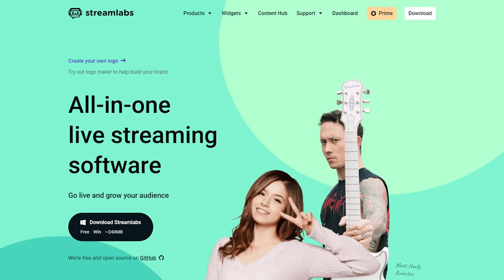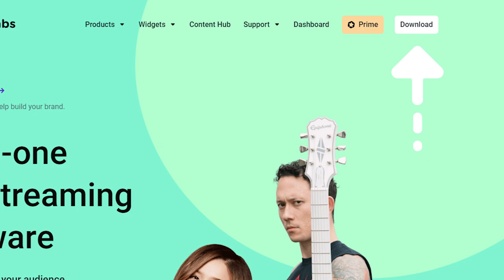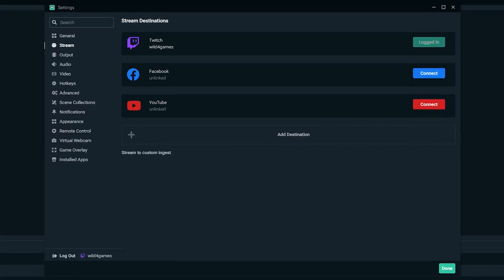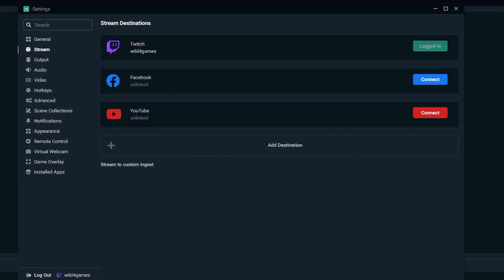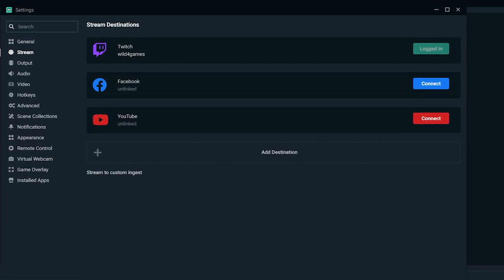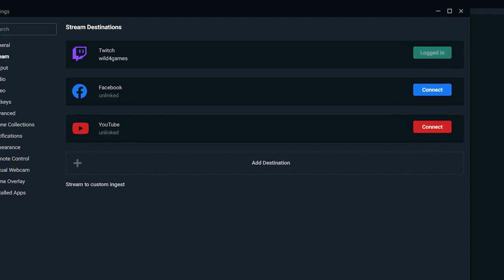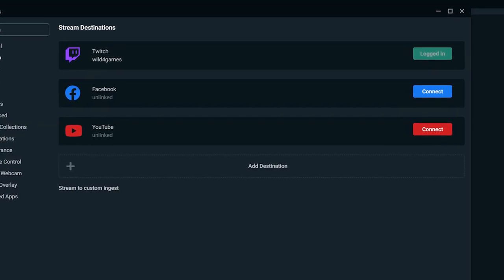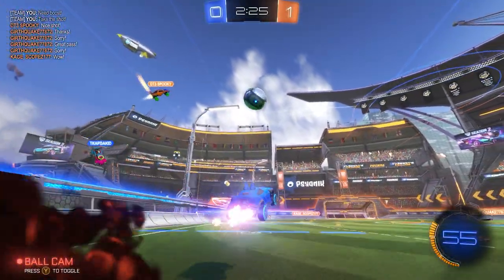Now you need a broadcasting software. Go to streamlabs.com and download Streamlabs OBS. Once installed, launch the program and it will ask you to sign in. Click Twitch and fill in your login credentials — this information will only be used to link your account and authorize streaming from the Streamlabs software.